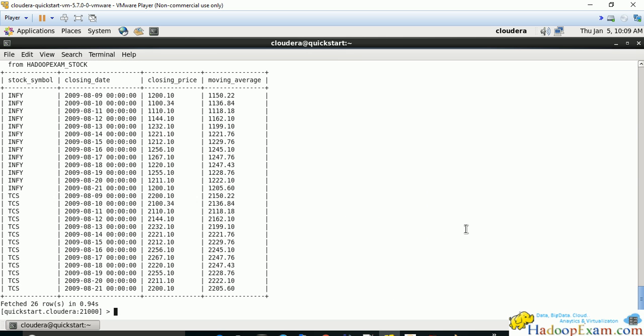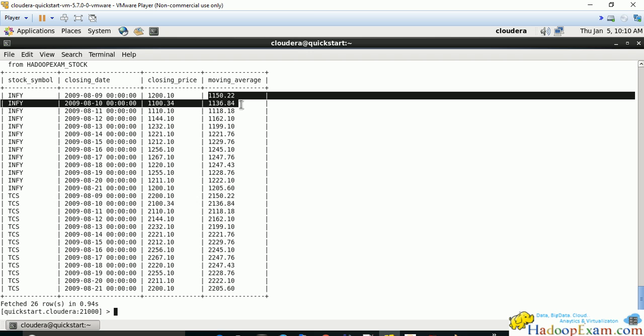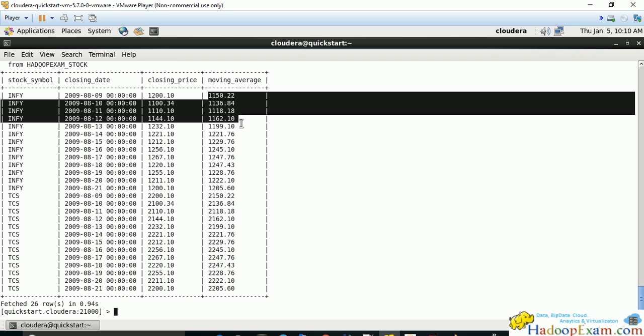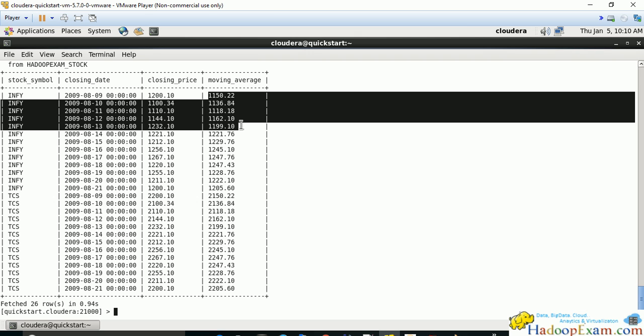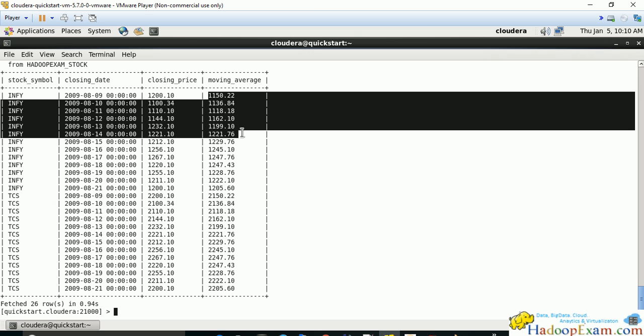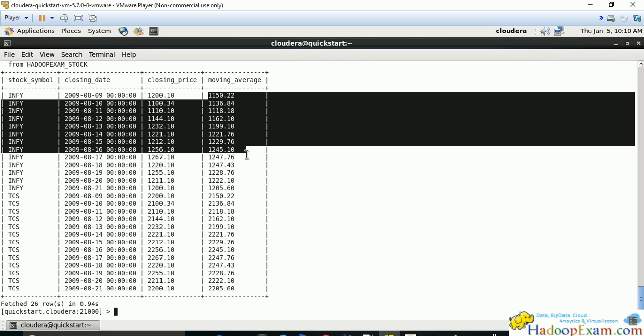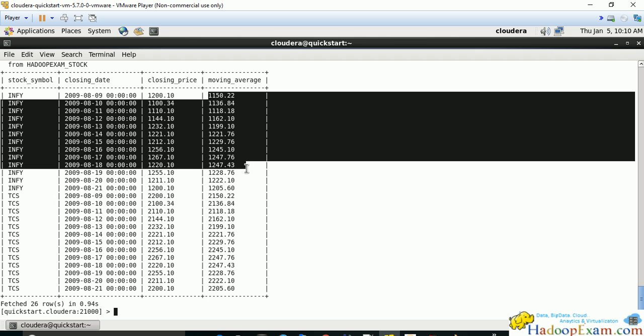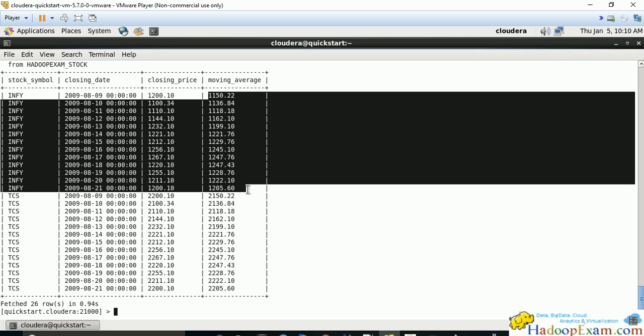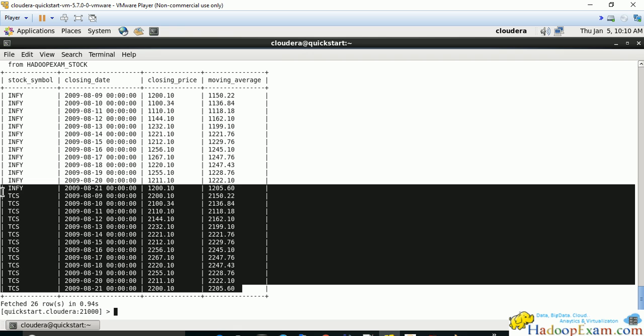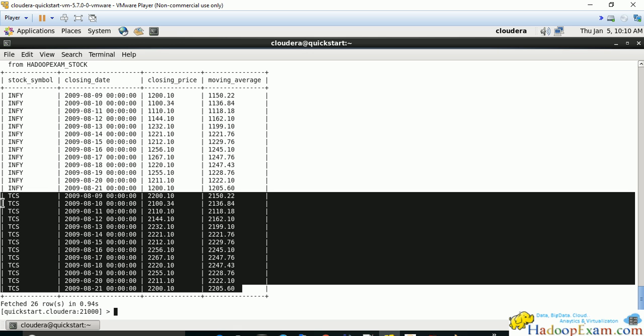Now you can see that for each stock we have the moving average. This is the moving average: first 1150, then 1136. Most of the time you have seen graphs of stock prices. This is the way they show this kind of moving average. You can use these analytical functions for each three day span to calculate the moving average.